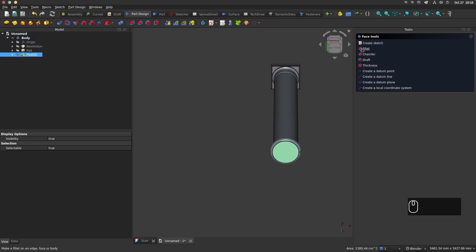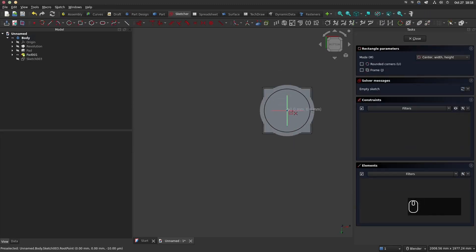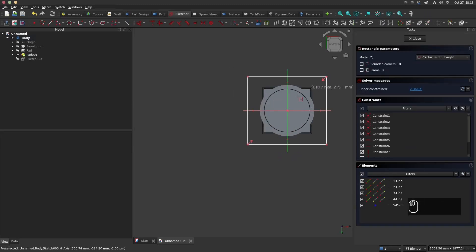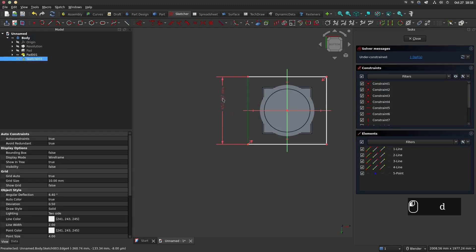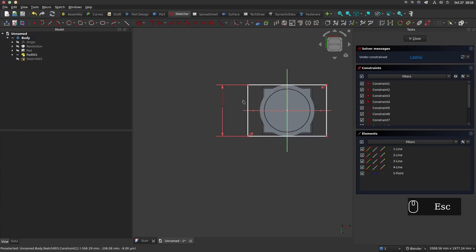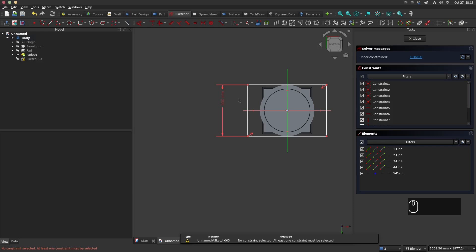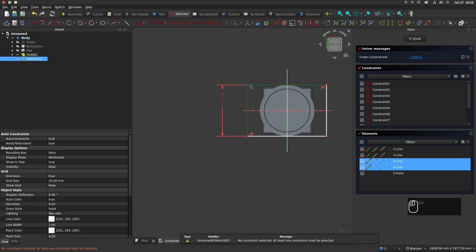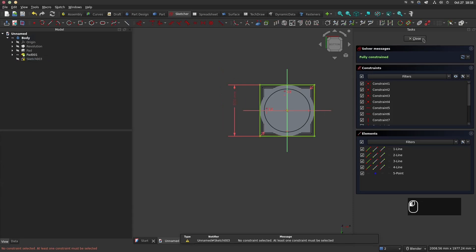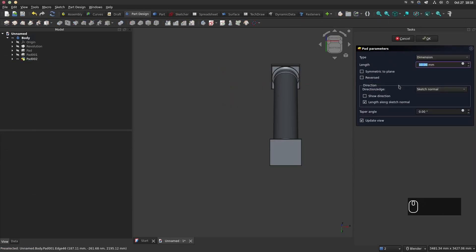Now select the bottom face and create a sketch. Make a square of 500 mm. Close the sketch and make a pad operation of 110 mm.